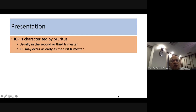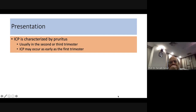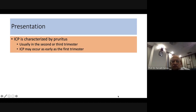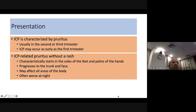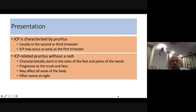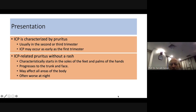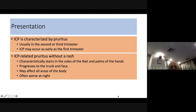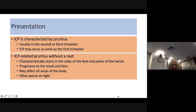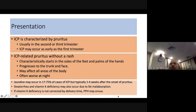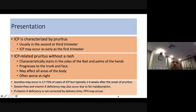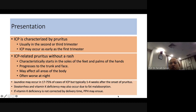Presentation is usually by pruritus starting in the second or third trimester, rarely in the first. Characteristically it starts in the soles and palms and progresses to the trunk and face, potentially affecting all areas of the body, and is more intense at night. Jaundice is not a characteristic feature of ICP but can appear in 17 to 75 percent of cases within one month of onset.